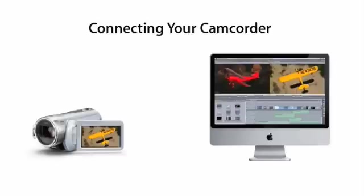It's easy to transfer file-based media to your Mac with Final Cut Express. Just connect your camera to the Mac's USB port.